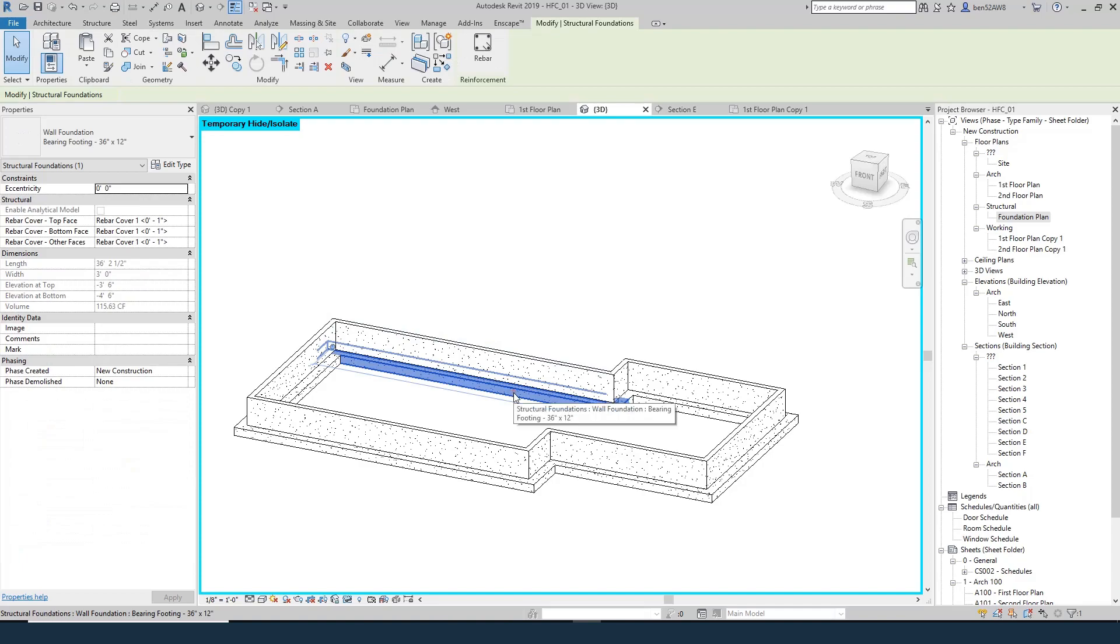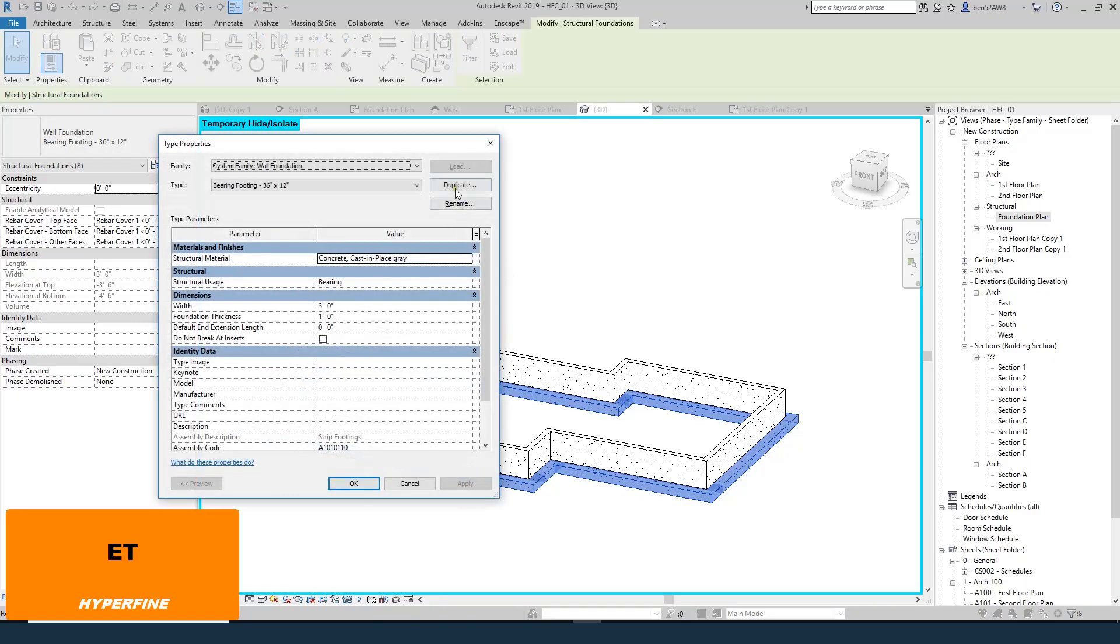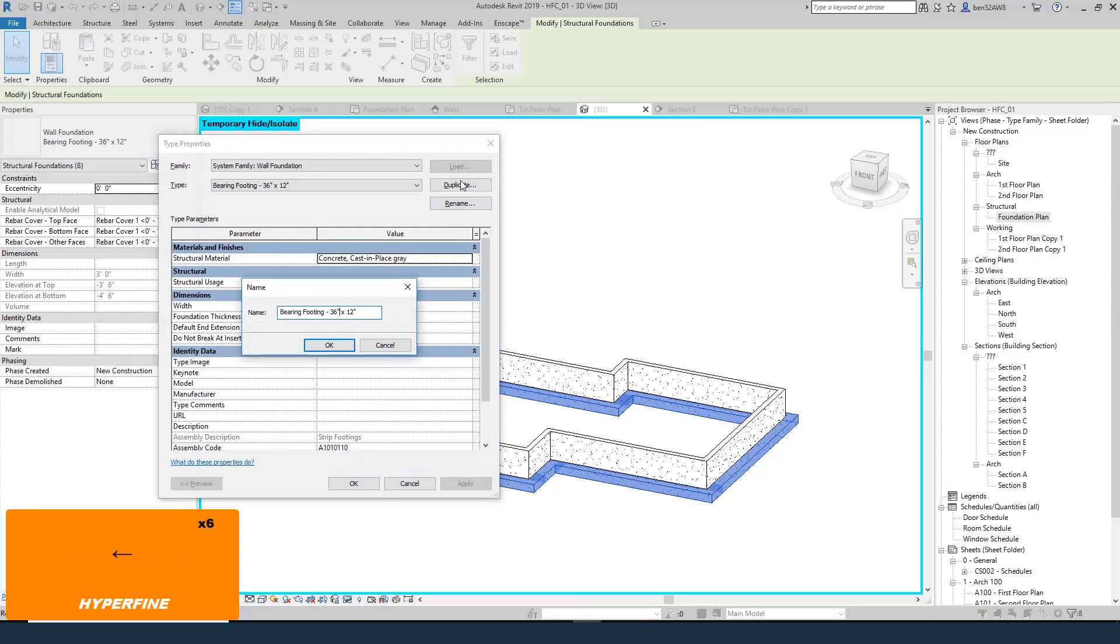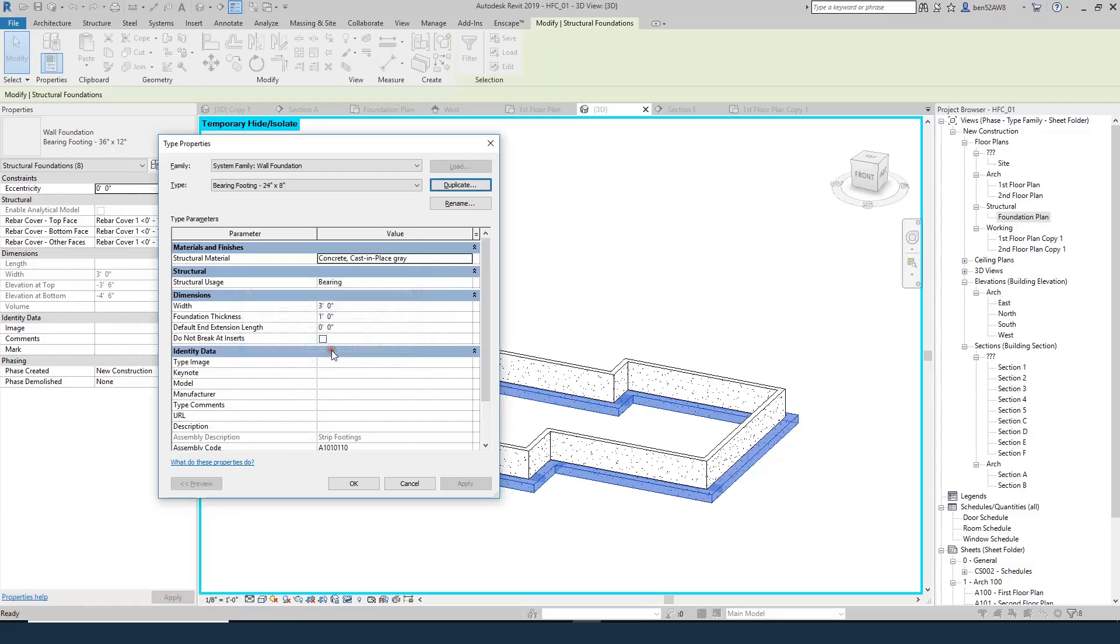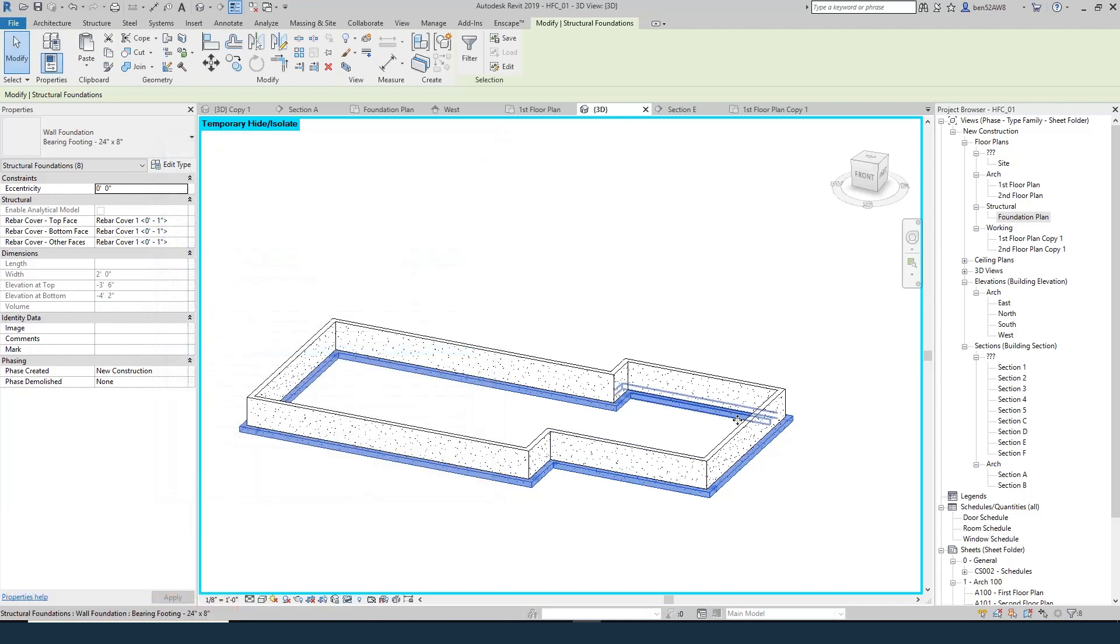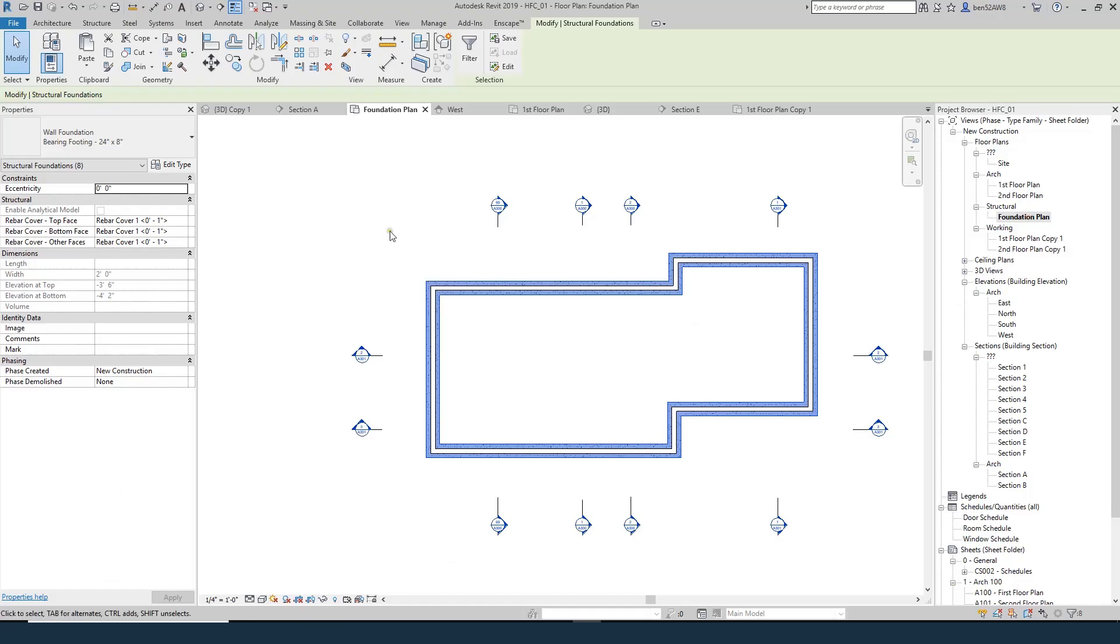The only thing is I want to resize this a little bit. I think that's a little bit too large. So if I select one of them, I'll select all, I'll edit type, I'll duplicate. 36 by 12 is a little bit big. So the rule of thumb is I'm just going to do three times the width as my foundation wall. And I'm going to use the same thickness. And that's perfectly good for our purposes here. So it's going to be 24 inches wide. It's going to be 8 inches deep. And you can see it gets a little bit smaller.